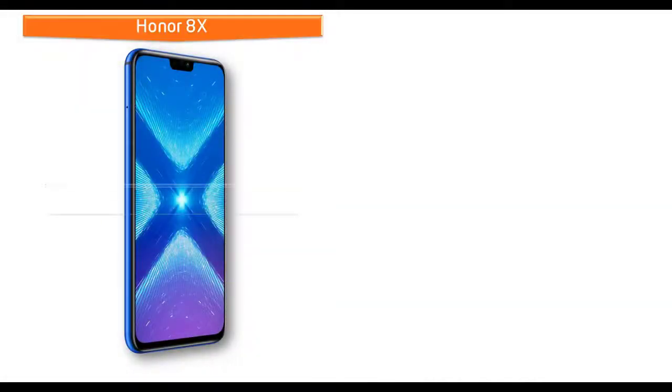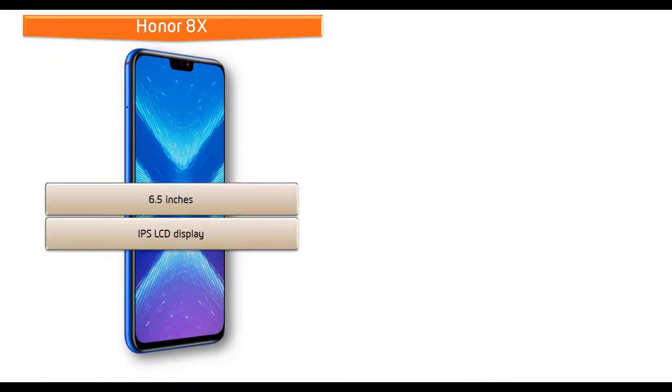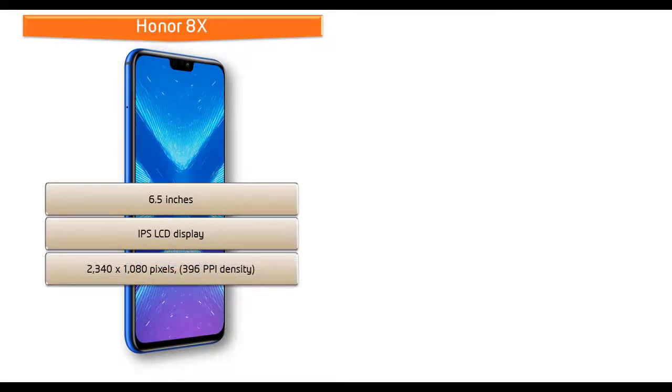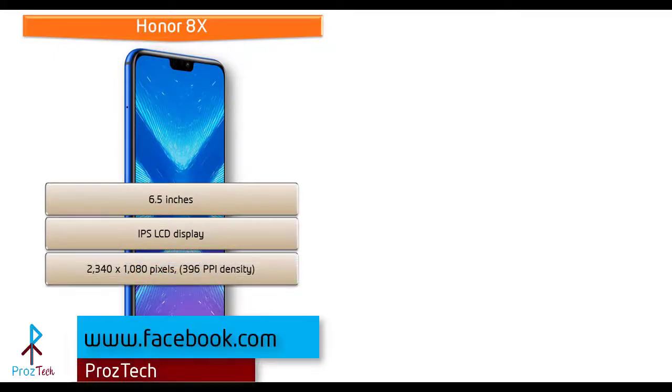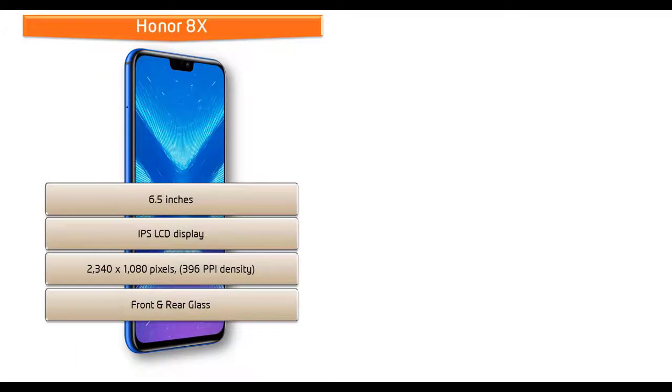Moving on to display, the Honor 8X is a 6.5 inches device that comes with IPS LCD borderless display and resolution of 2340 by 1080 pixels and 396 PPI pixel density. This phone comes with front and rear glass and also comes with EMUI 8.2 user interface.